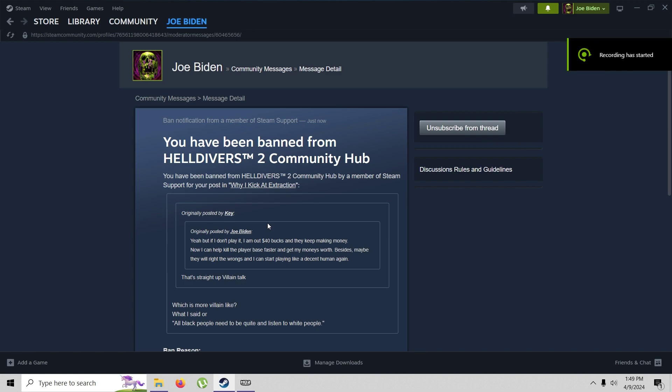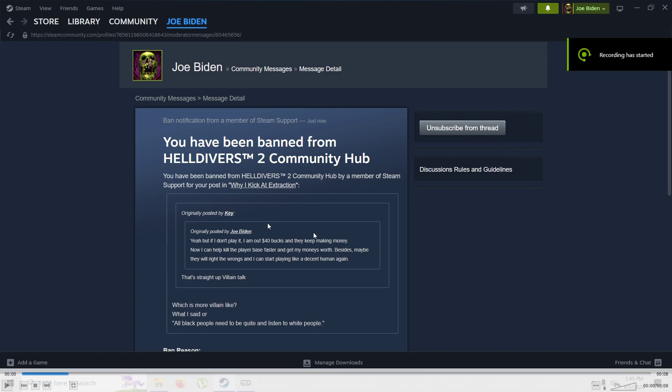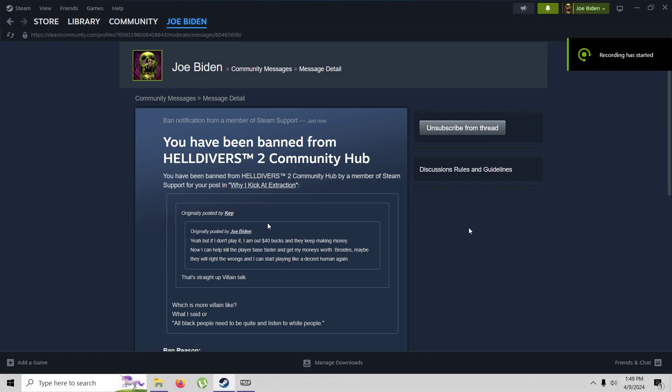Oh, what's up guys? Alright, so I figured I would throw this on here for a few of you in the comment sections in my Helldivers kicking videos who think that I got banned from the Steam discussions because of the post I was making about kicking people.